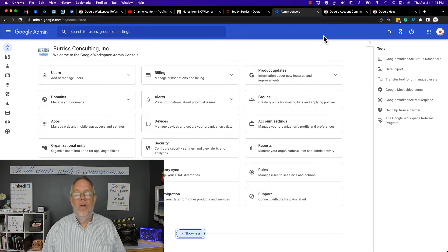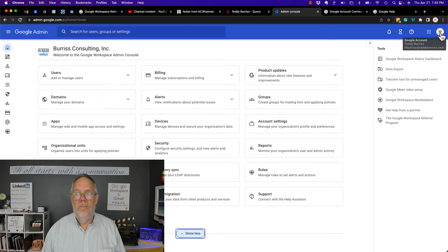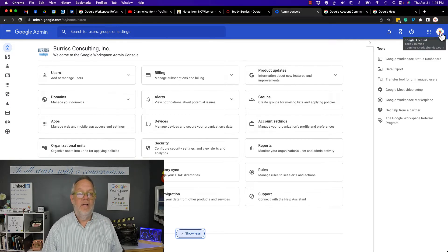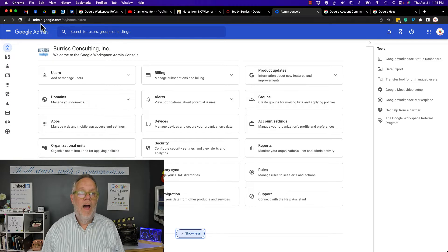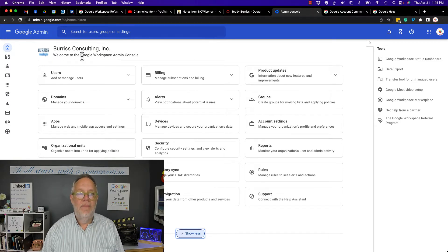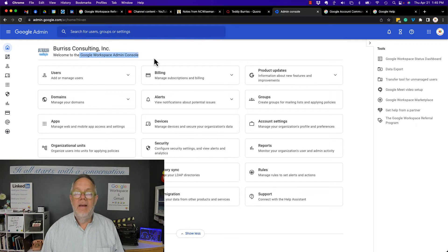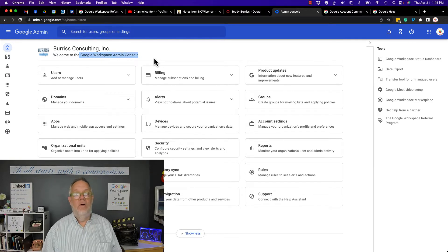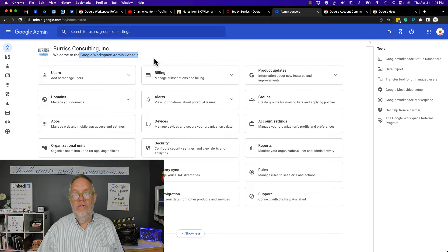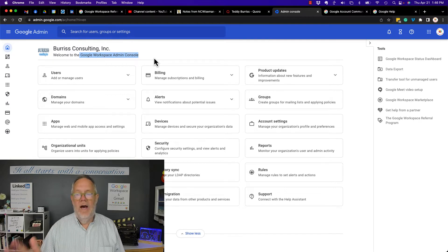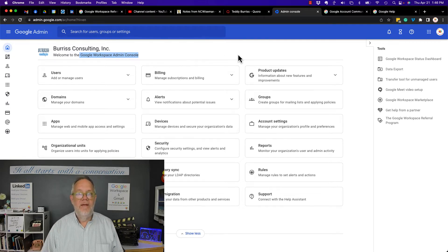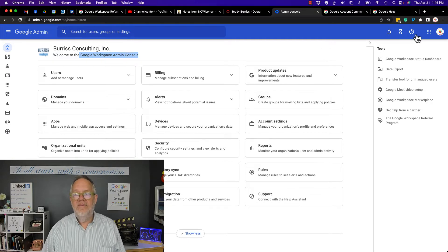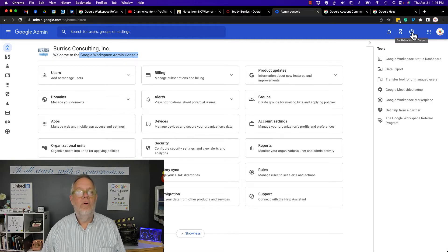So first of all, I'm logged into my business account here. This is Burrish Consulting or teddyburrish.com. This is my Google admin page for my Google Workspace. There it is right there. And because I'm paying for Google Workspace, which includes Gmail and Google Docs and all that stuff for a private email address, I have access over here to the Get Help or Contact Support button.